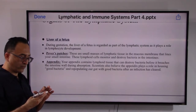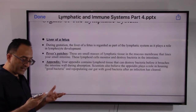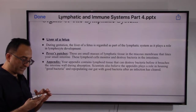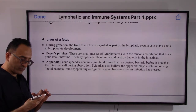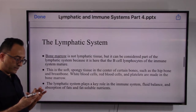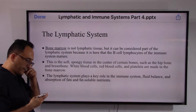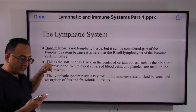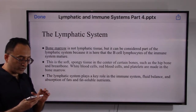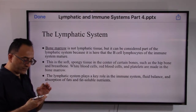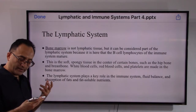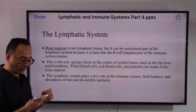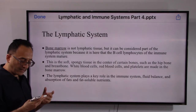The appendix is known for carrying good bacteria that can help, and it destroys bad bacteria to assist the intestines in absorption. Bone marrow is technically not lymphatic tissue but is considered part of the lymphatic system because it is here that lymphocytes of the immune system mature. This soft spongy tissue in the center of certain bones — like the hip bone — is where white blood cells, red blood cells, and platelets are all made.